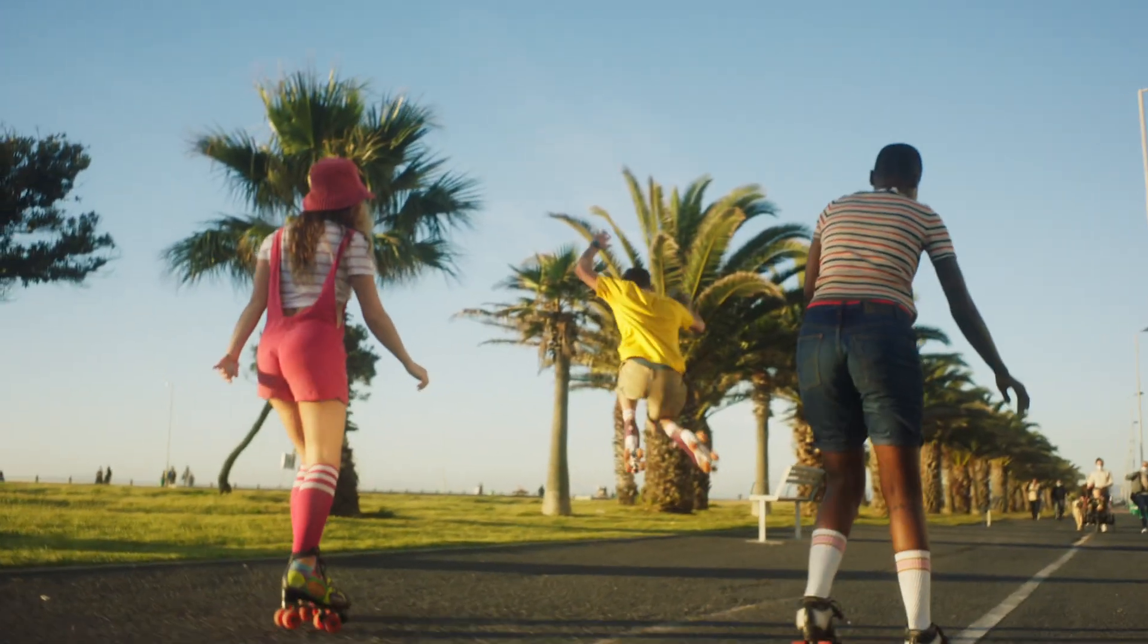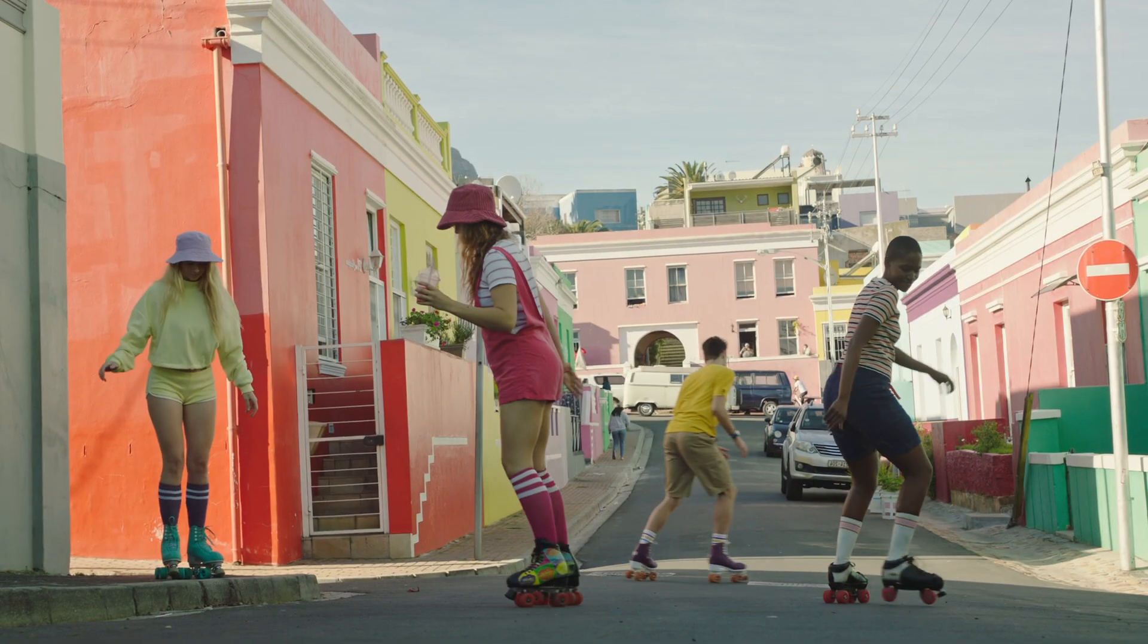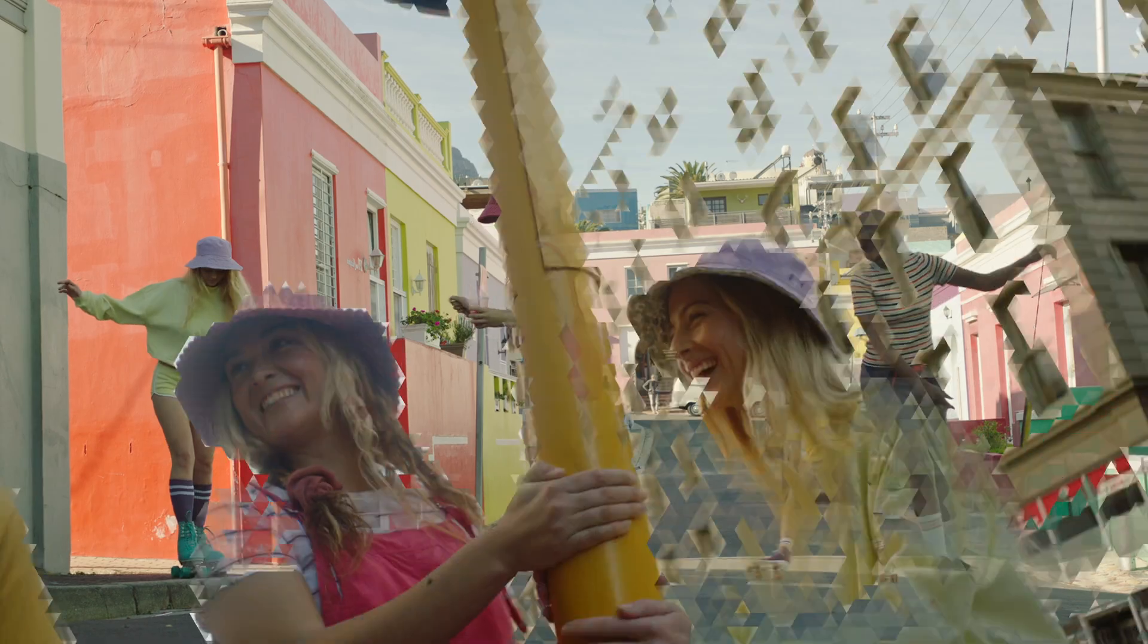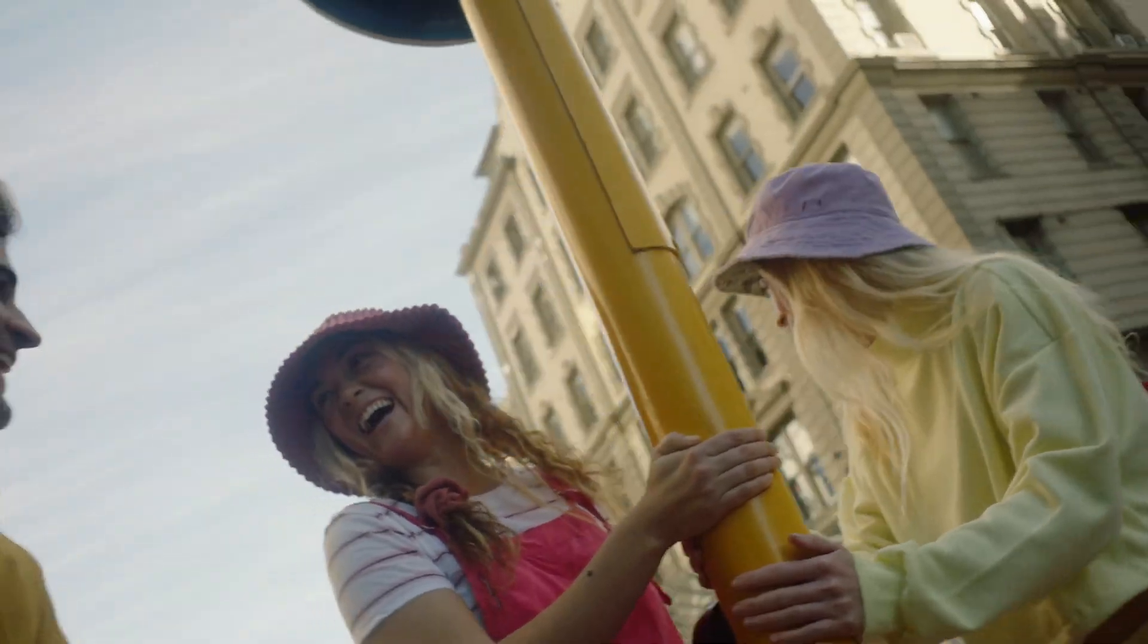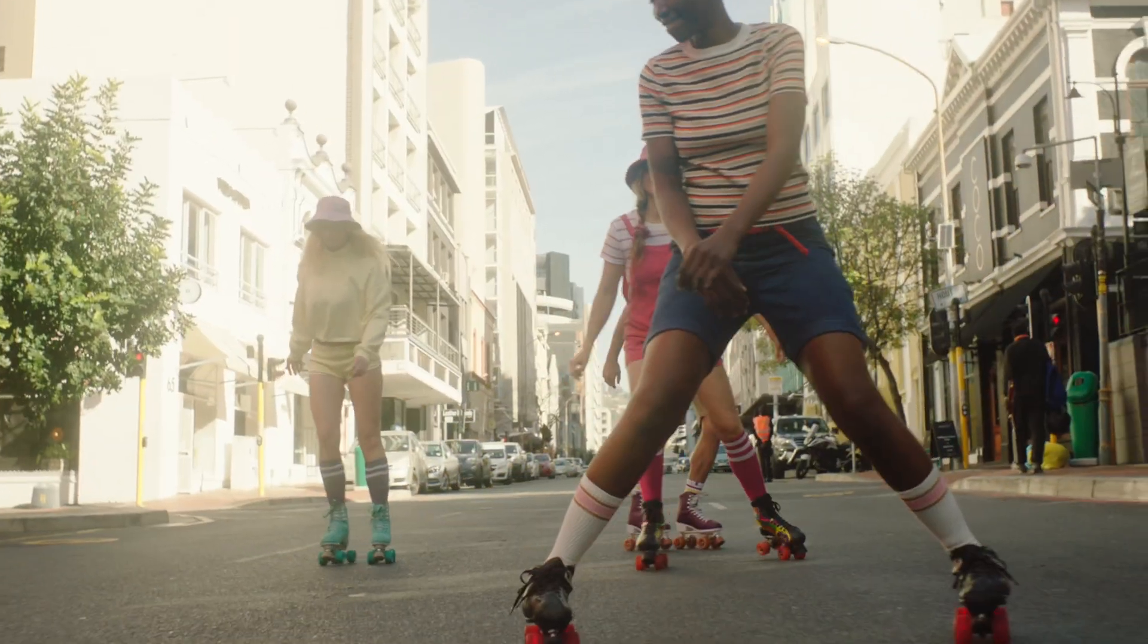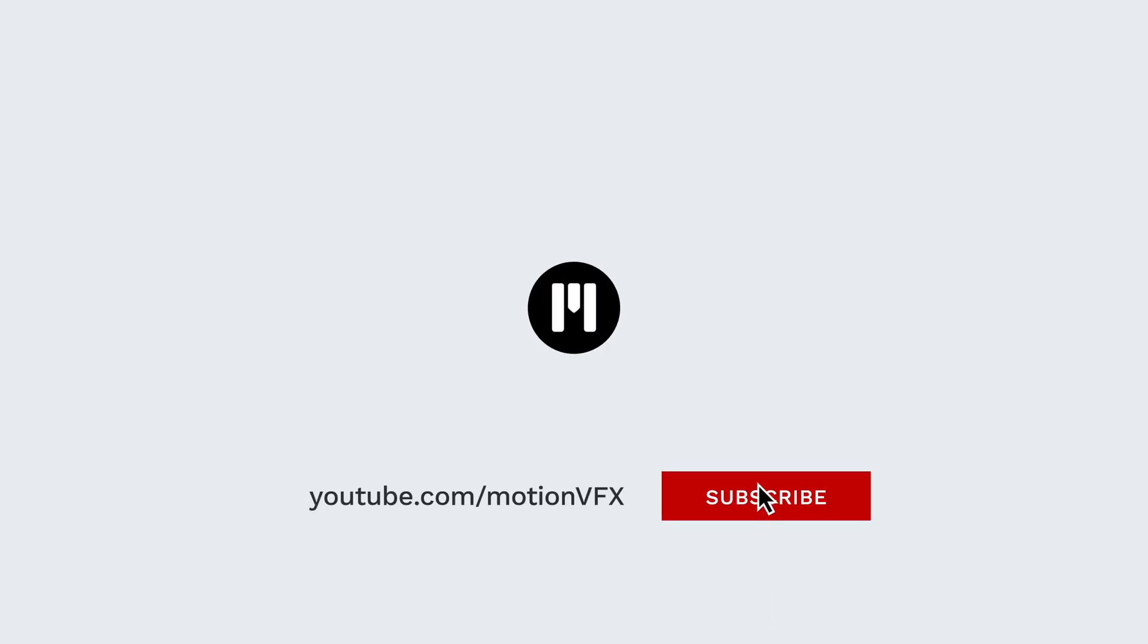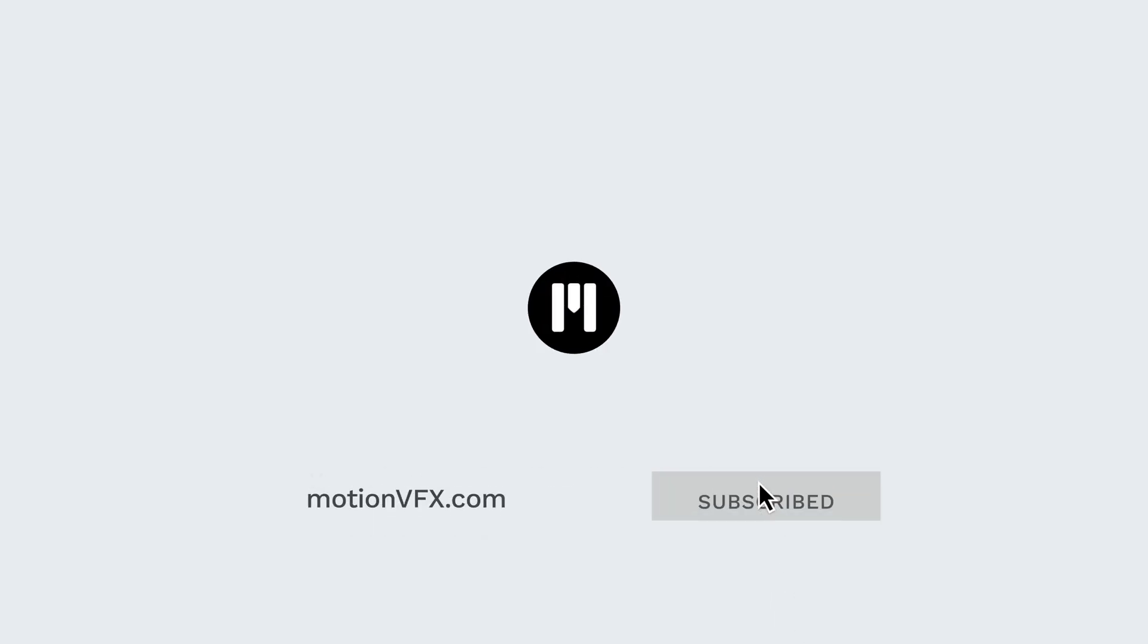Again, M-Transition Luma is free. So go to motionvfx.com, download M-Transition Luma for DaVinci Resolve, and you can test it right away. If you have any questions, don't hesitate to leave comments on our YouTube channel. Thanks for watching, and see you on the next one.